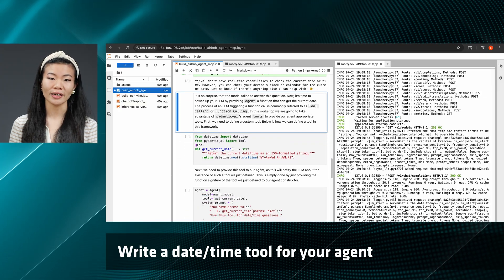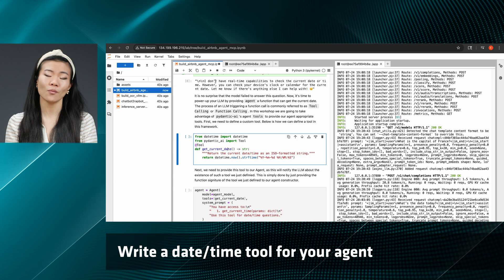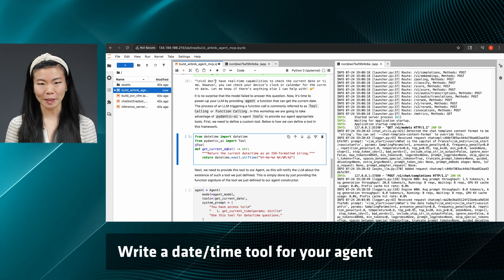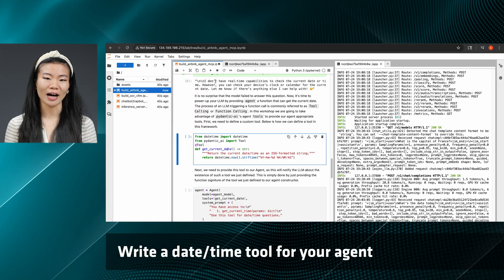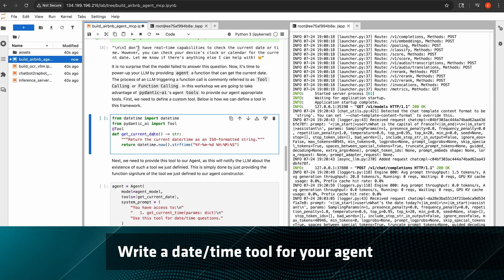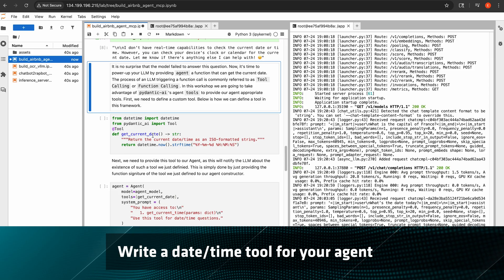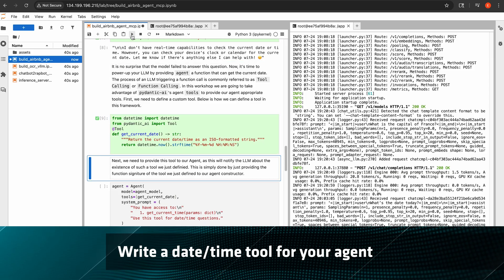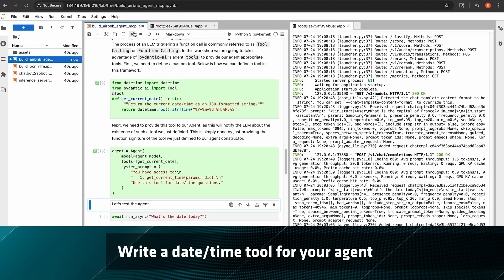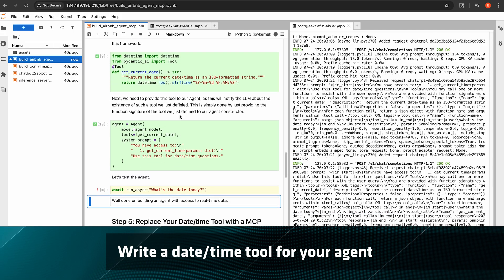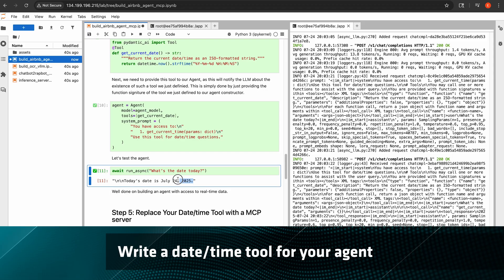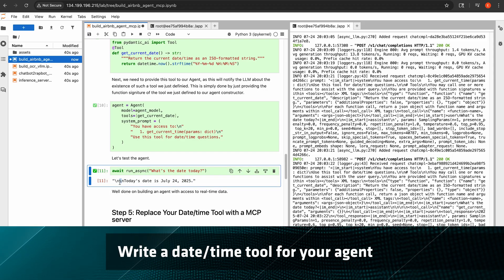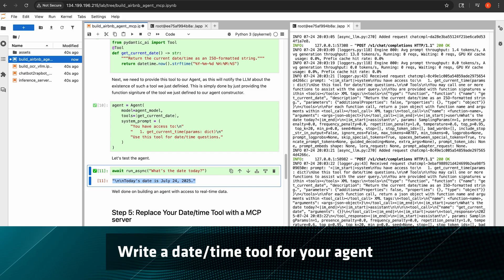We can create a tool for the model to use to figure out what today's date is, and that's exactly what we'll start by doing. We can create a function to define today's date and we just need to tell the agent about this new time tool, and it has this available to use to return today's date. And voila, now the model actually has access to today's date and can answer this question.